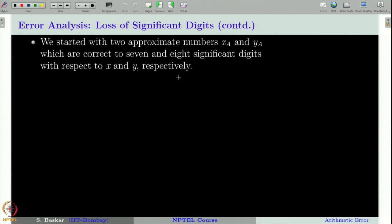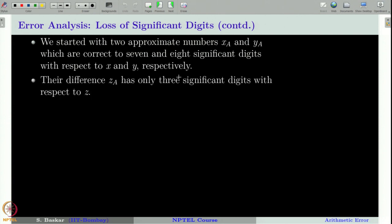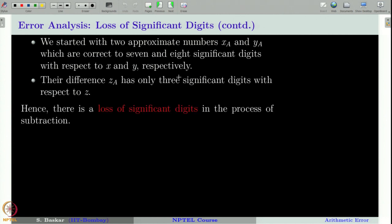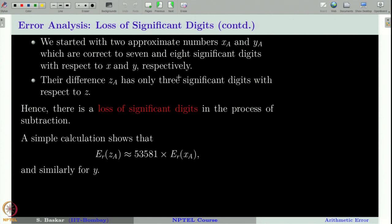To summarize: we started with two numbers x_a and y_a which are correct to 7 and 8 significant digits with respect to x and y respectively, and their difference z_a has only 3 significant digits with respect to z. We had a loss of significant digits in the process of subtraction. The relative error in z_a when compared to z is approximately 53,581 times more than the relative error in x_a when compared to x. Therefore, the process of subtraction has amplified the error in the initial data by a factor of around 53,000.